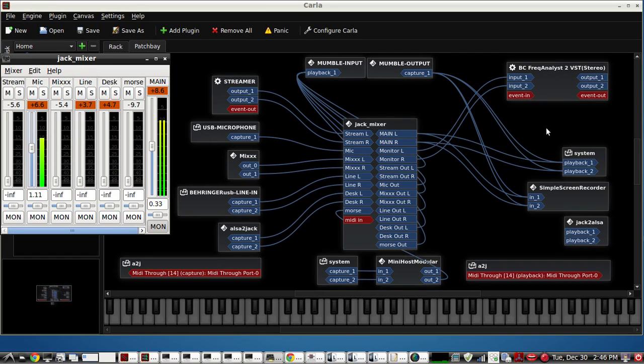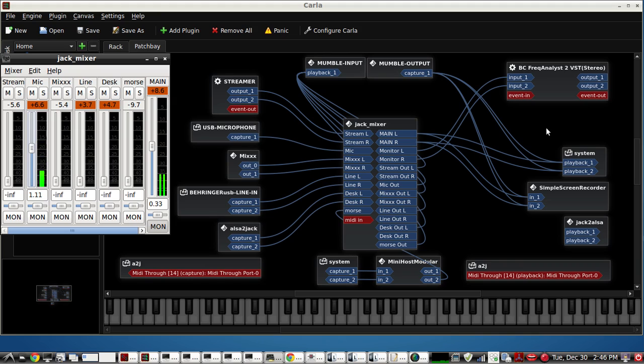This video will show you how to get Jack audio support for Mumble input and Mumble output using the ALSA loopback cables. I've already done so in the screen that you see before you.